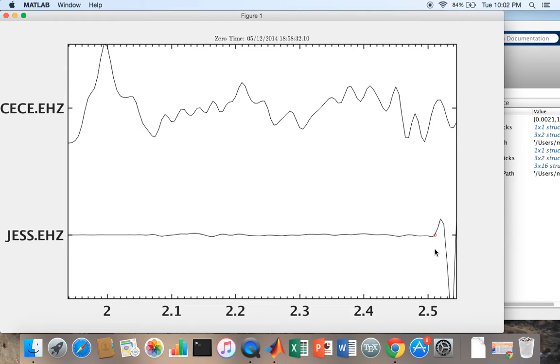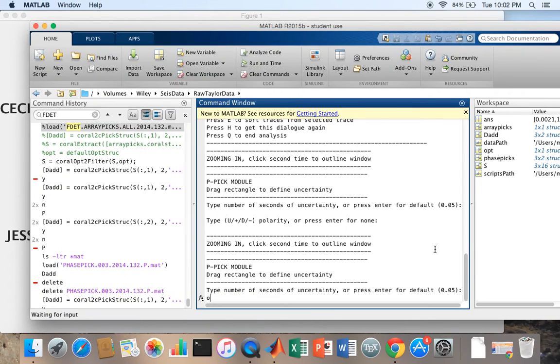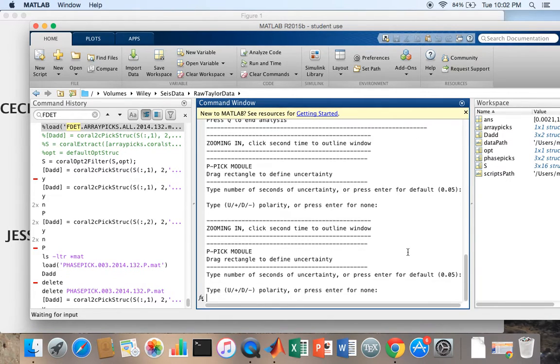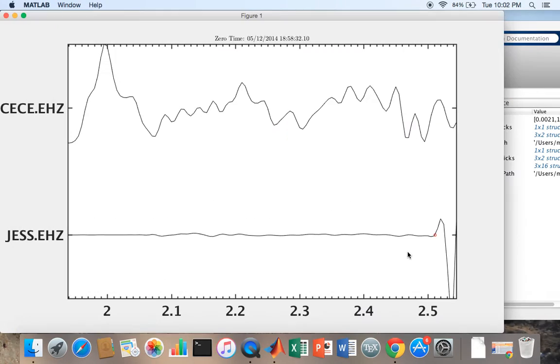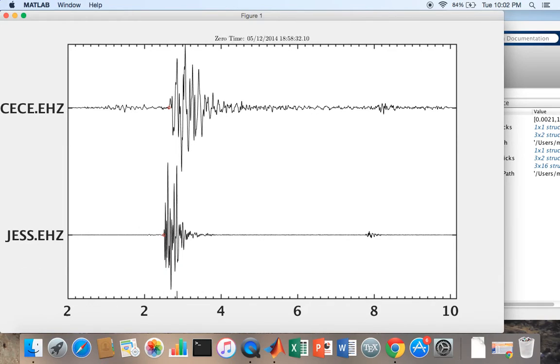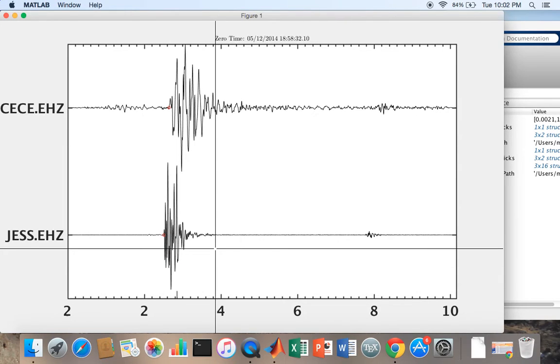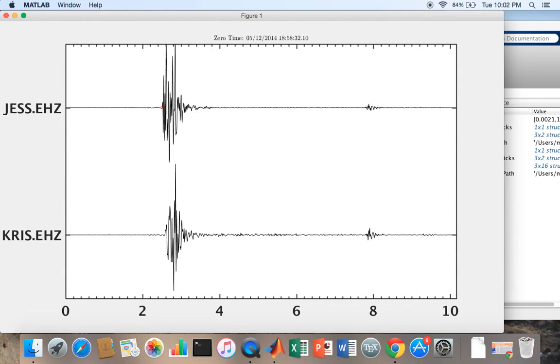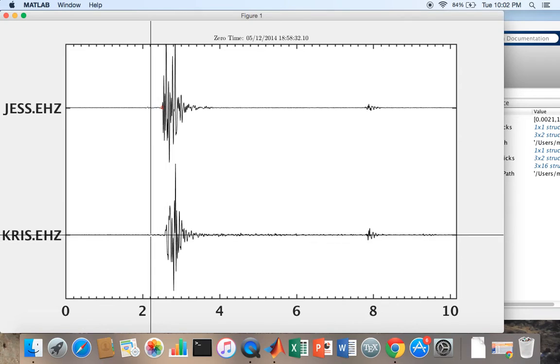Now I just picked a P wave here. I'm going to hit enter twice. Now I'm going to hit O and zoom out. Now I'm going to hit the space bar and that takes me to the next waveform.